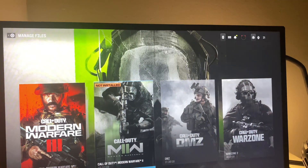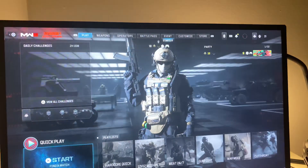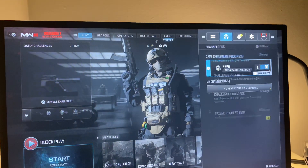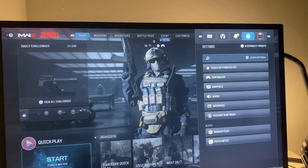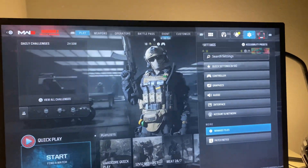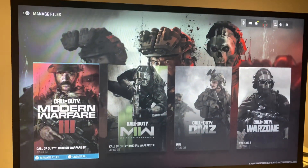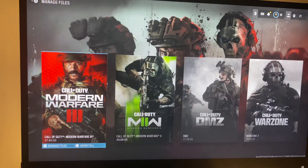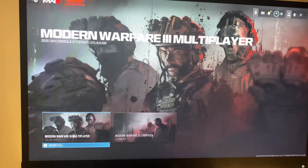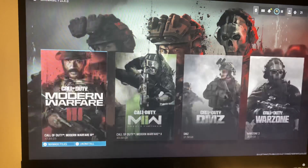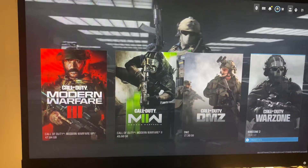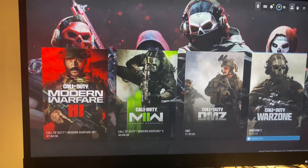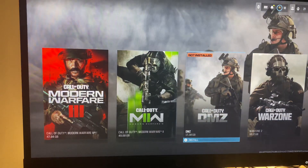The second method: open up Warzone 3, go into Settings, scroll all the way down to Manage Files, then go to Call of Duty Modern Warfare 3 or Warzone 2 right here.